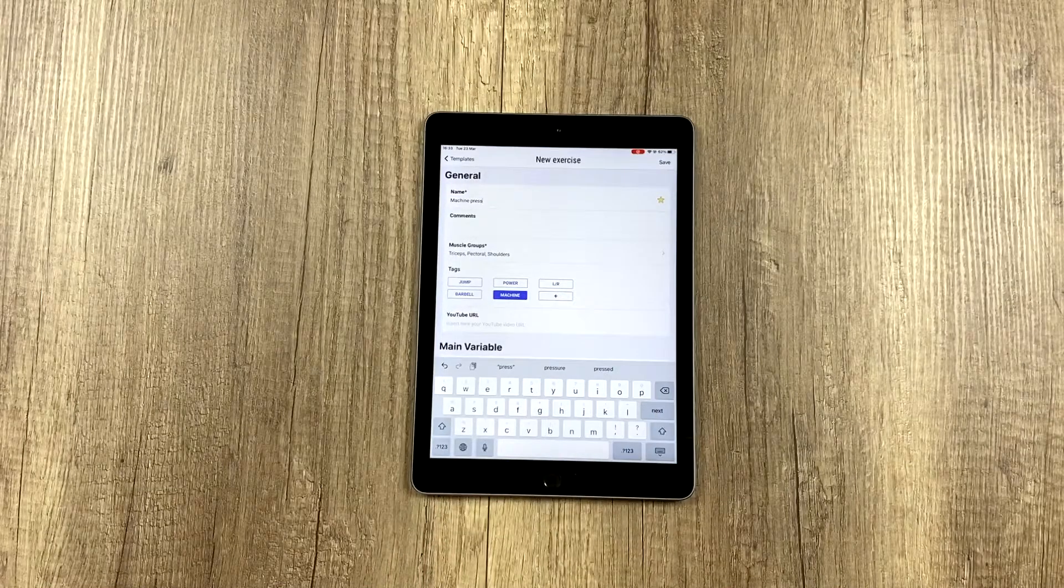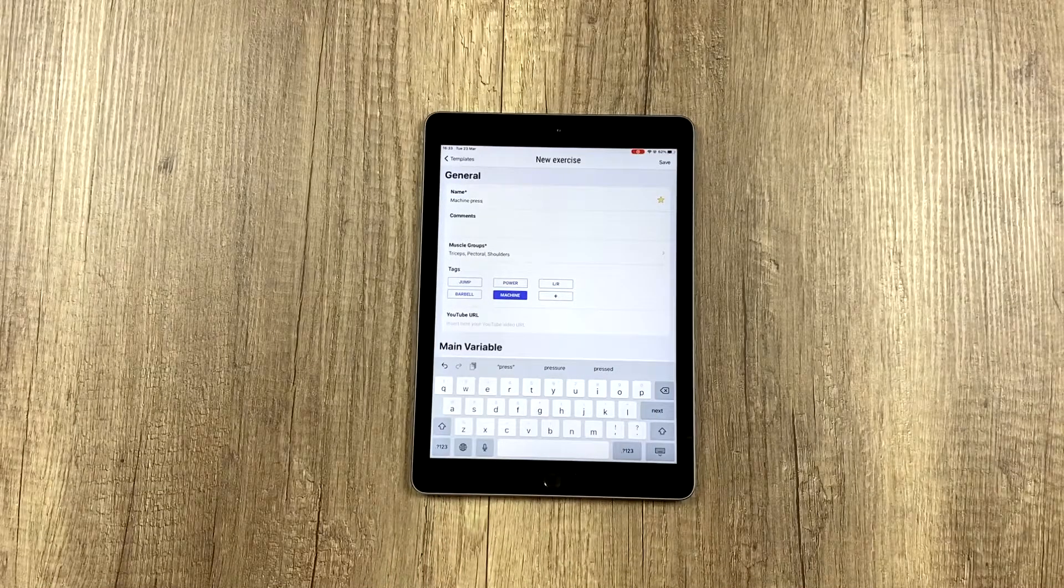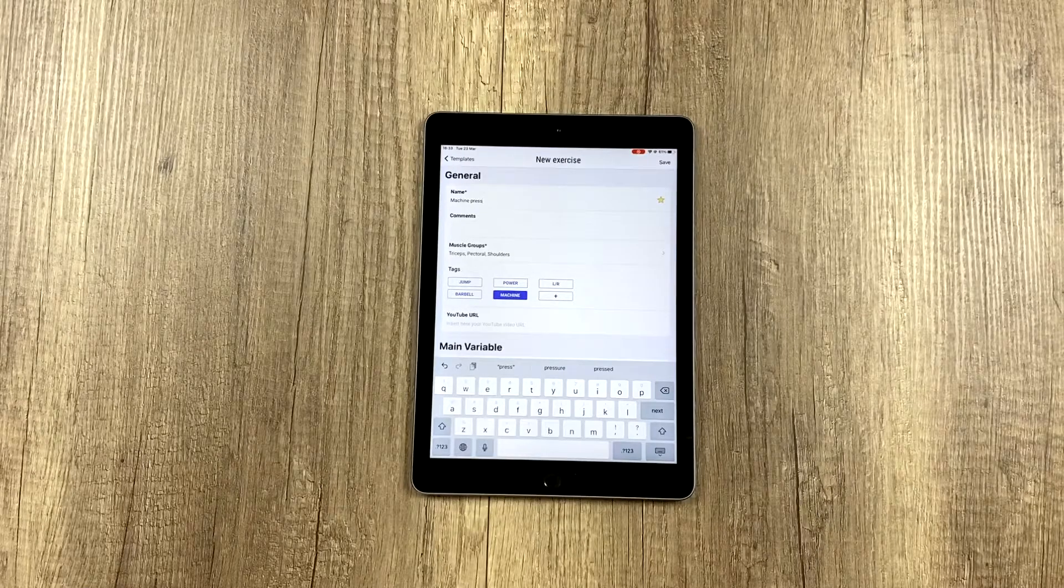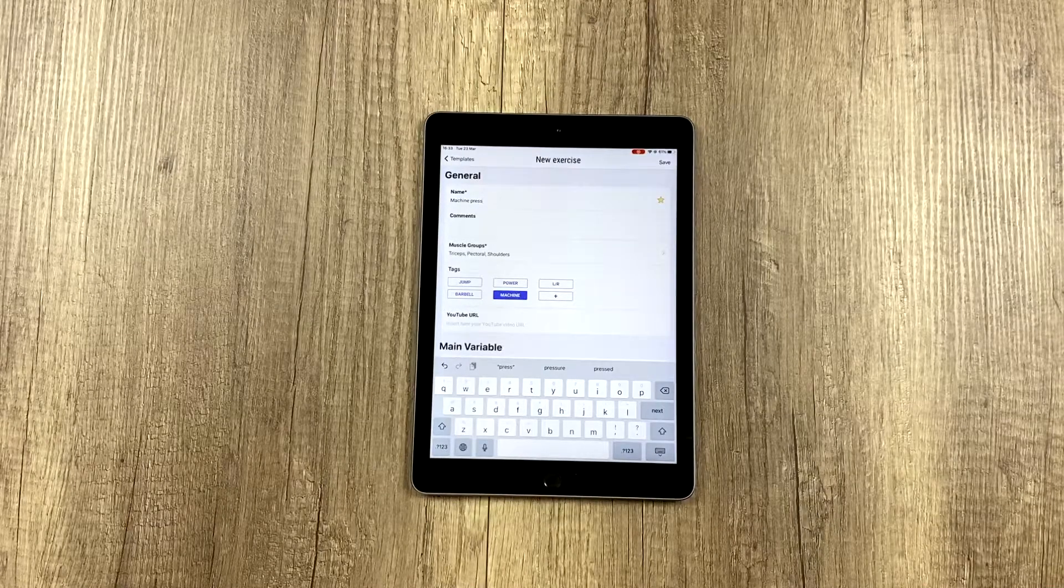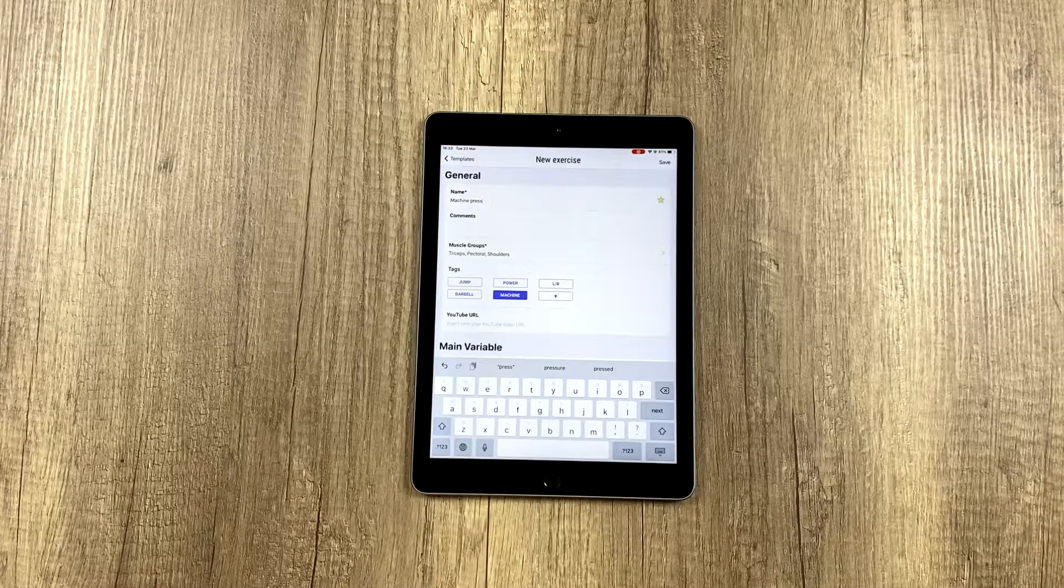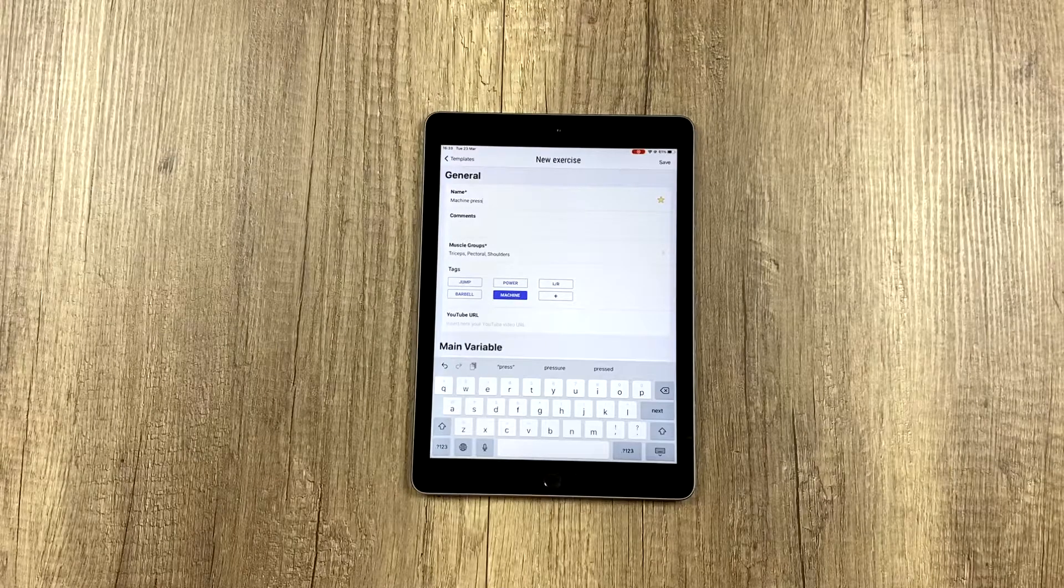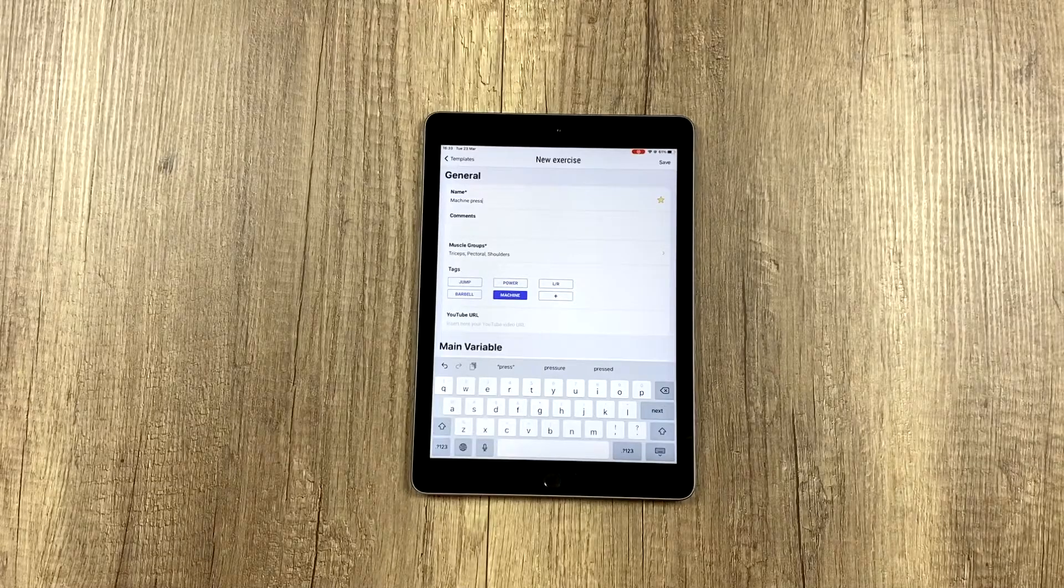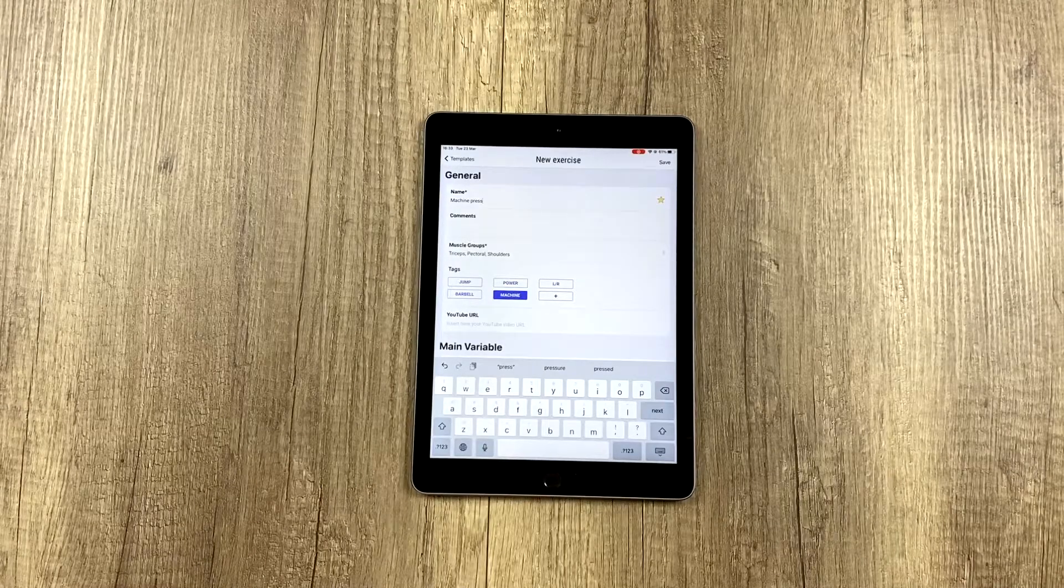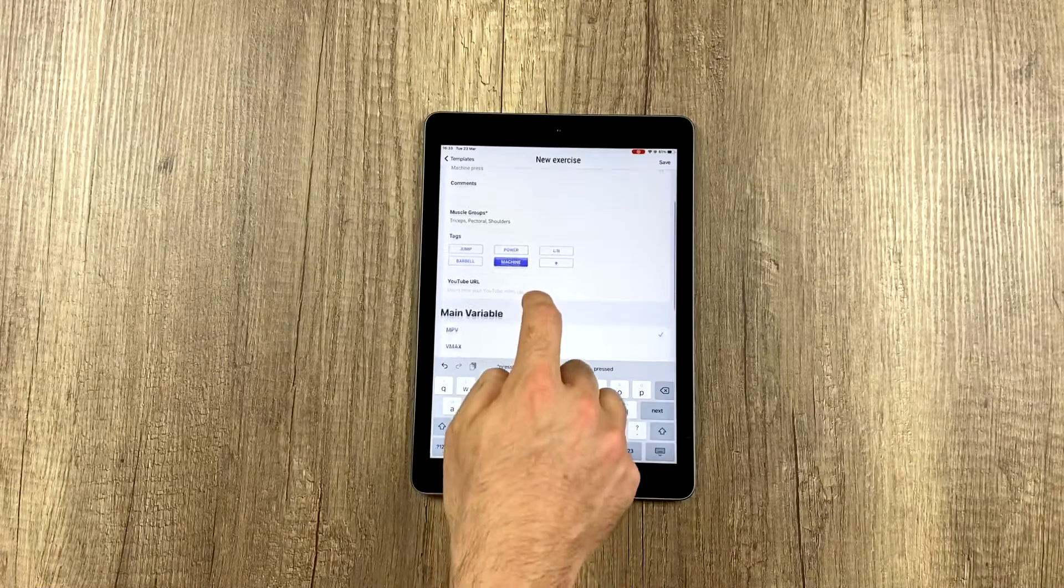What are these tags for? Later when we search, we can search for specific tags—for example, create a list of all exercises that train power, that train jump, or really anything you want. You can organize yourself however you want.